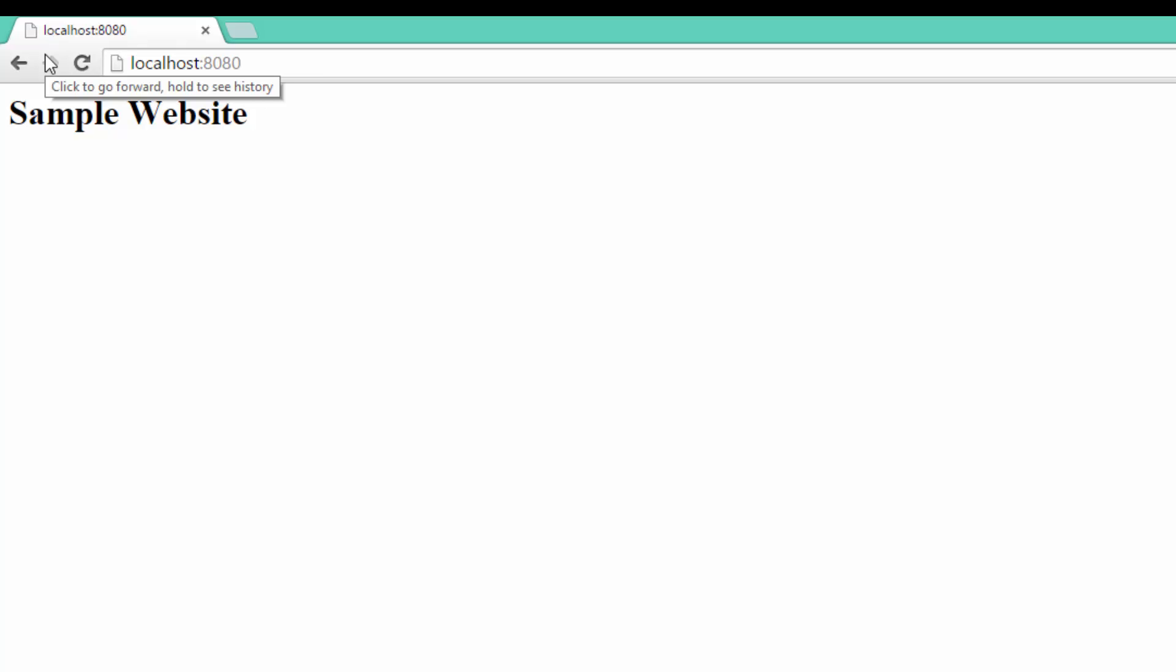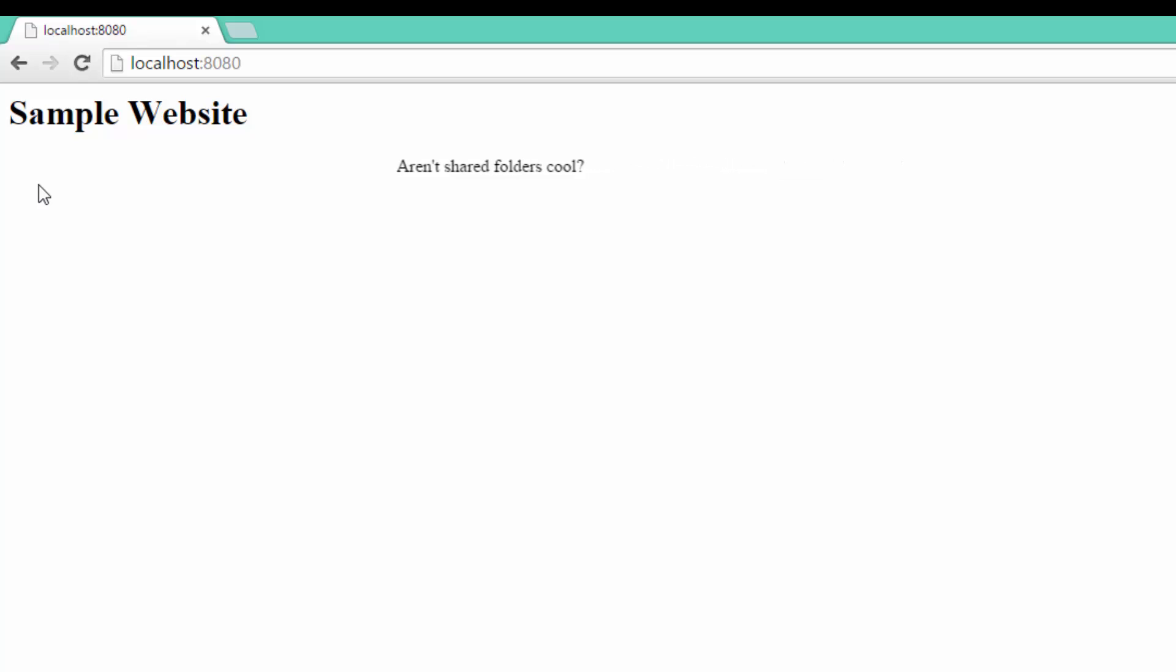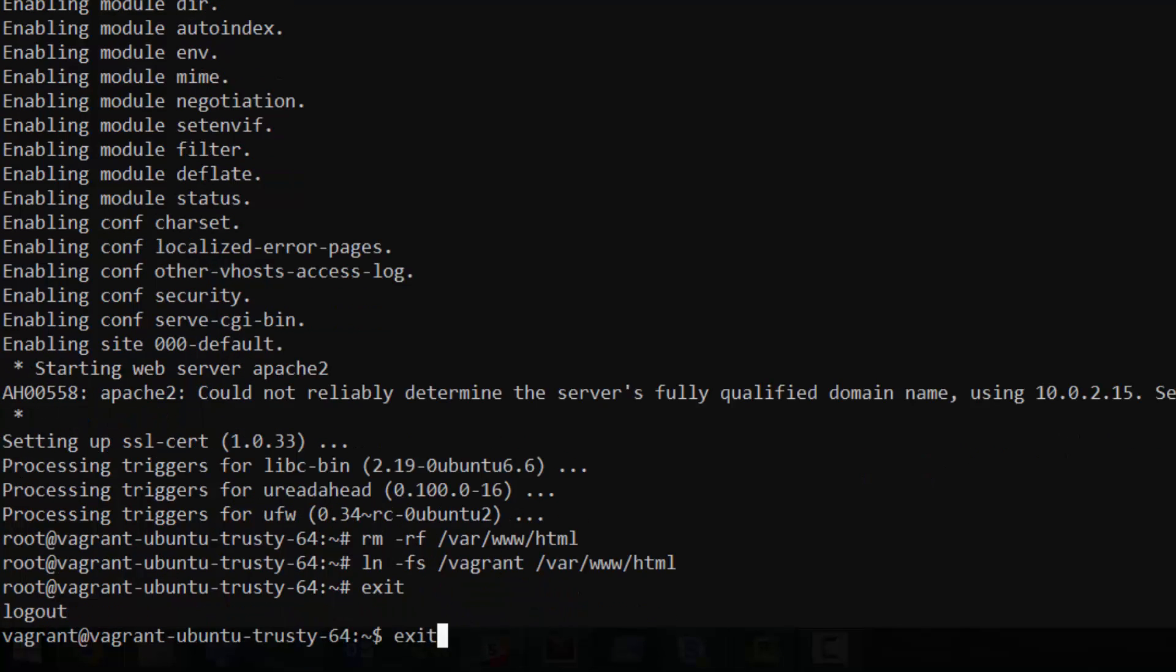Well, we finally have our website configured, but we did have to do quite a few things by hand. It's time to finally get to automated provisioning. Vagrant has a wide variety of provisioners to choose from. You can use anything from a simple shell script to Puppet, Chef, Ansible, Salt, or even Docker for provisioning. We're going to go ahead and just use a shell script for now so that we can get going quickly.